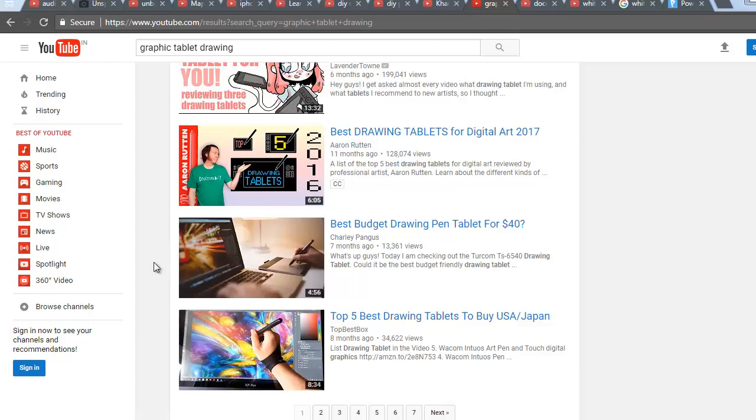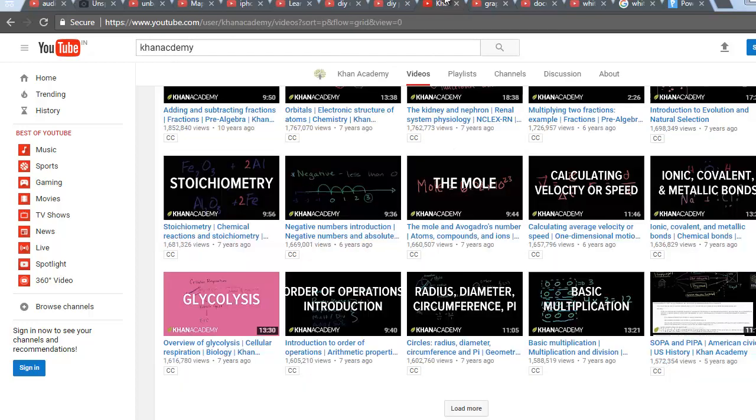Using screen recording software like Camtasia, you can make amazing videos like this. You can make math videos or drawing videos, you can teach anything using that.